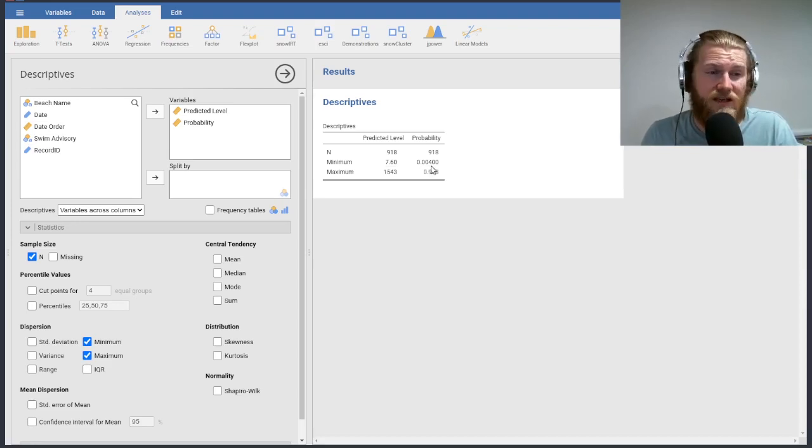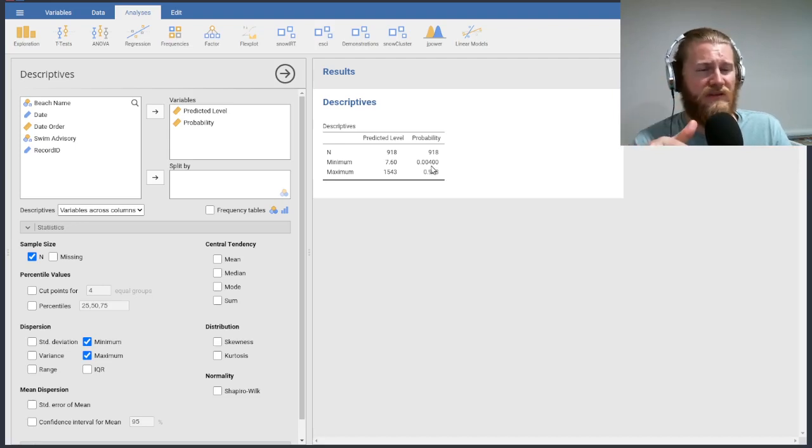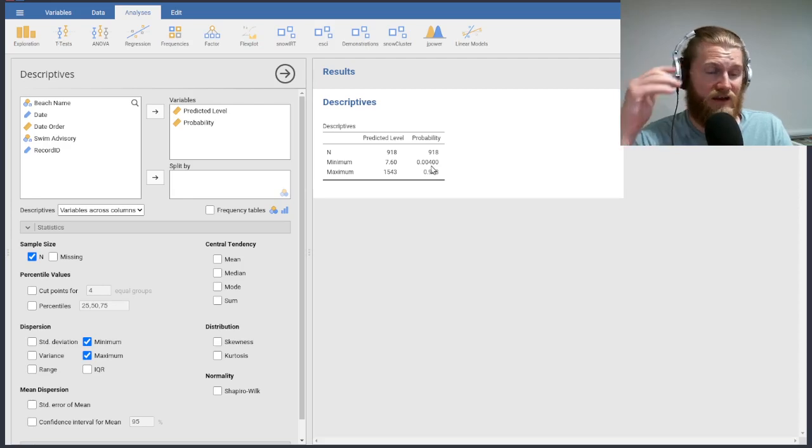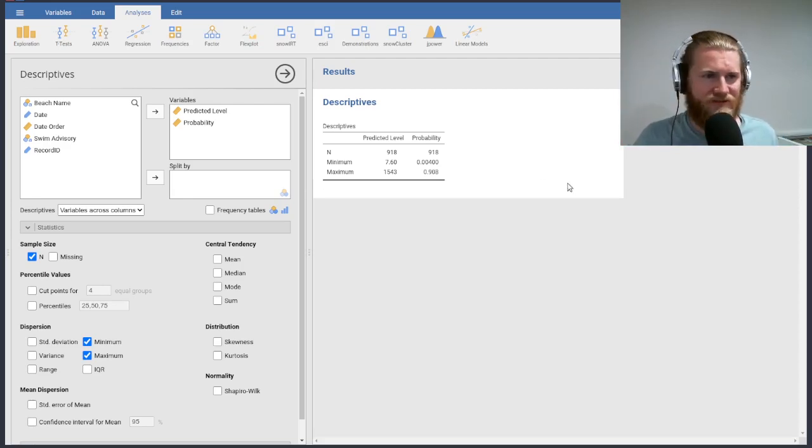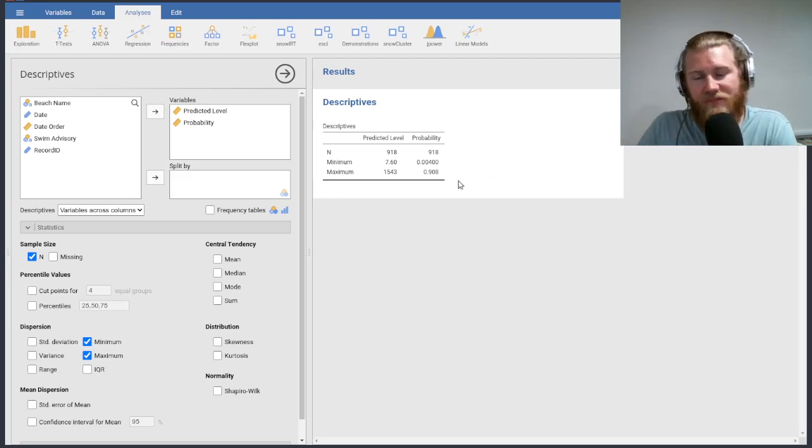And our probability minimum that would correspond with that is 0.004. So that's 0.4%. And again, this is a probability that the actual level of E. coli is higher than 500 whatever units they are. I don't want to keep saying parts per million in case that's wrong. But cool.